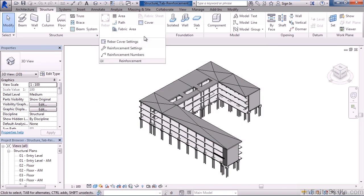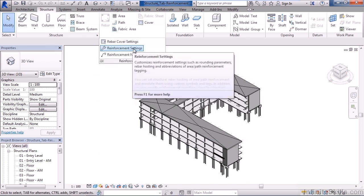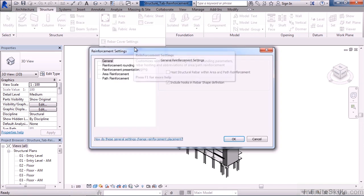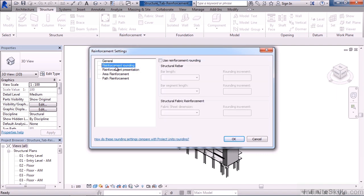Click the reinforcement dropdown again. Second option down is reinforcement settings. Here we have different categories or areas of settings for reinforcement. General is the first area allowing us to check or uncheck various general settings. Second one down is reinforcement rounding if we need to round up bar lengths or segments.